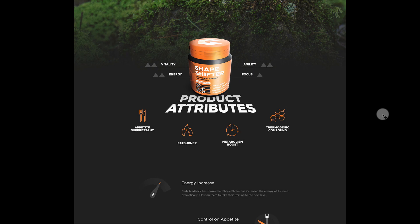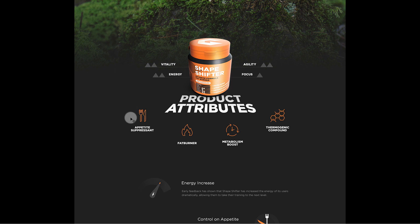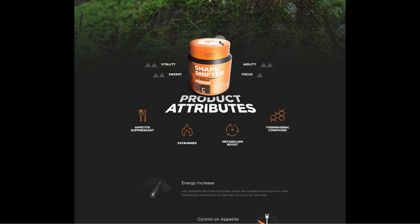This is the second example, and here you can see this designer used this design very uniquely. The product is in a 3D perspective format and we have the same arrangement around it — agility, focus, vitality, energy, and product attributes at the bottom — making a flower layout. It is a bit shifted, so on the top we don't have any petals. You could call it a half flower layout, but it is essentially flower layout: product in the middle and everything else around it.